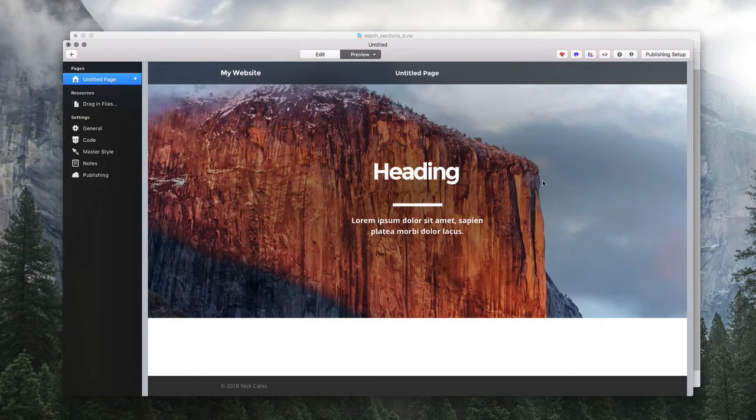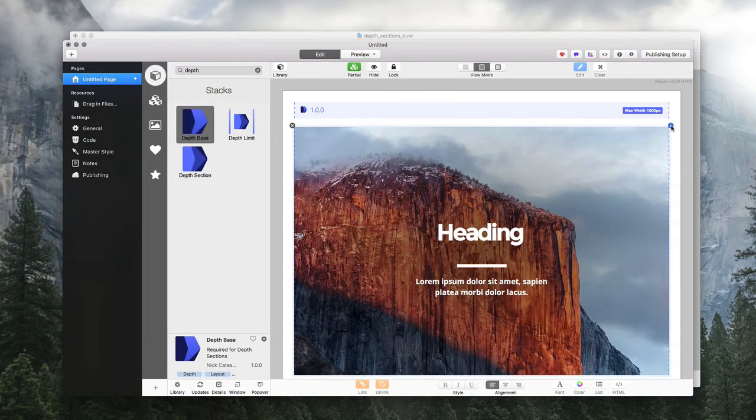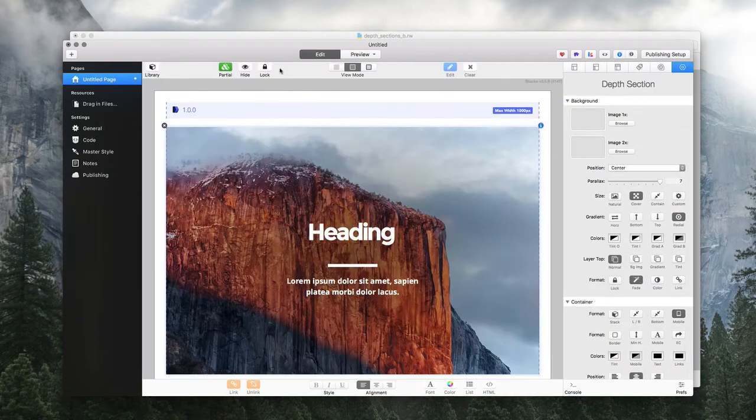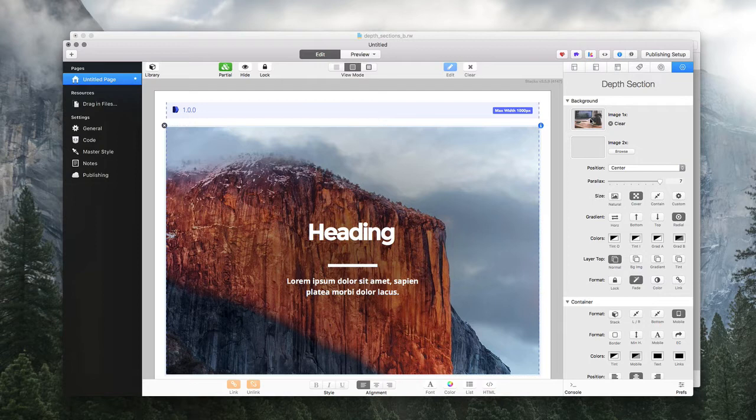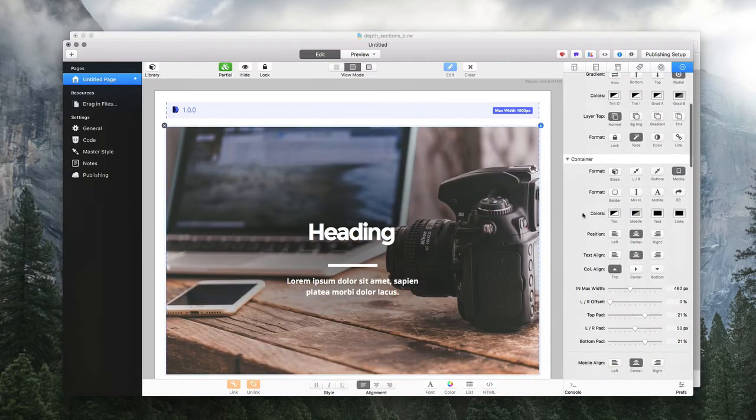So here we're starting out by opening up the stack settings. Let's close the library and swap it out with my background image that I want.